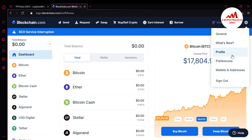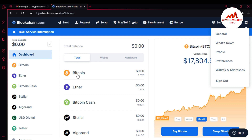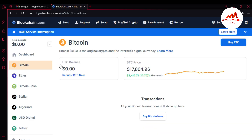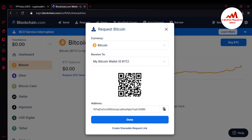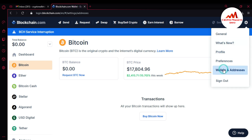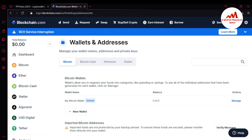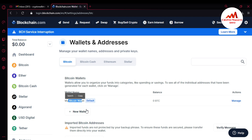When you click Settings, you can see options: General, Preferences, and Wallets and Addresses. In a previous video I showed how to find your default wallet ID — you simply click on Bitcoin and Request BTC, and that is your default wallet address. If you want to create multiple wallet IDs, go to Settings, then Wallet Addresses. There you can manage your wallet name and privacy. Bitcoin wallets allow you to organize your funds into categories like spending and saving. To see all addresses generated for each wallet, click on Manage.